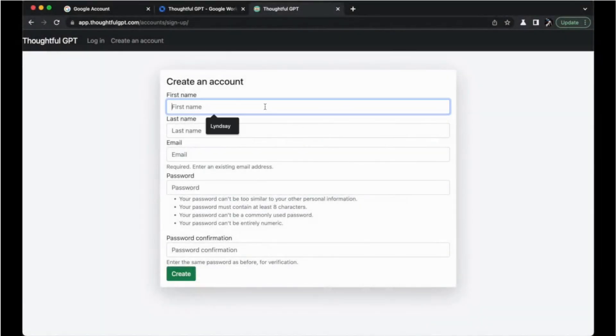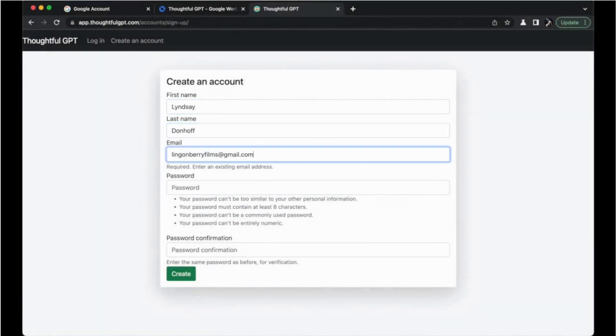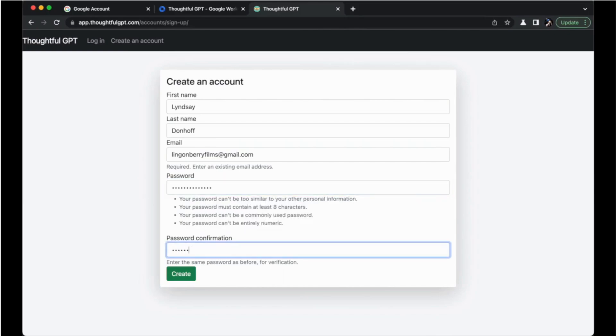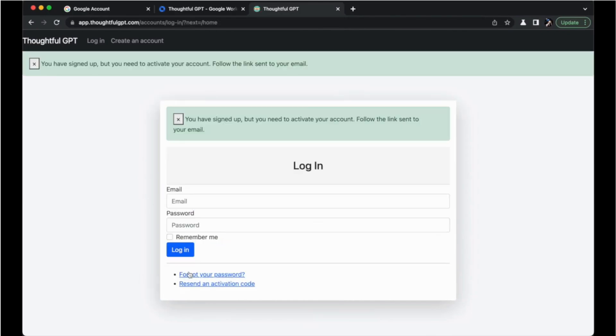Next, if you haven't done this already, sign up for an account on thoughtfulgpt.com and verify your email in order to log in to our platform.